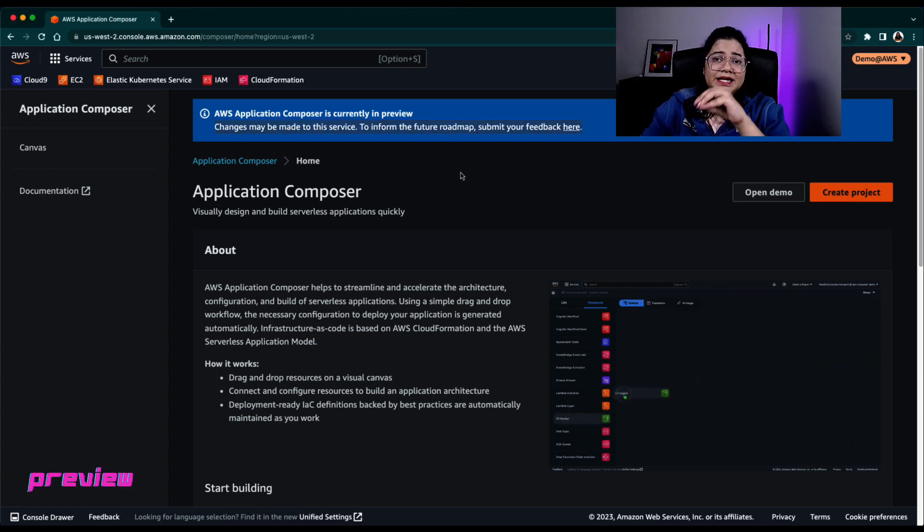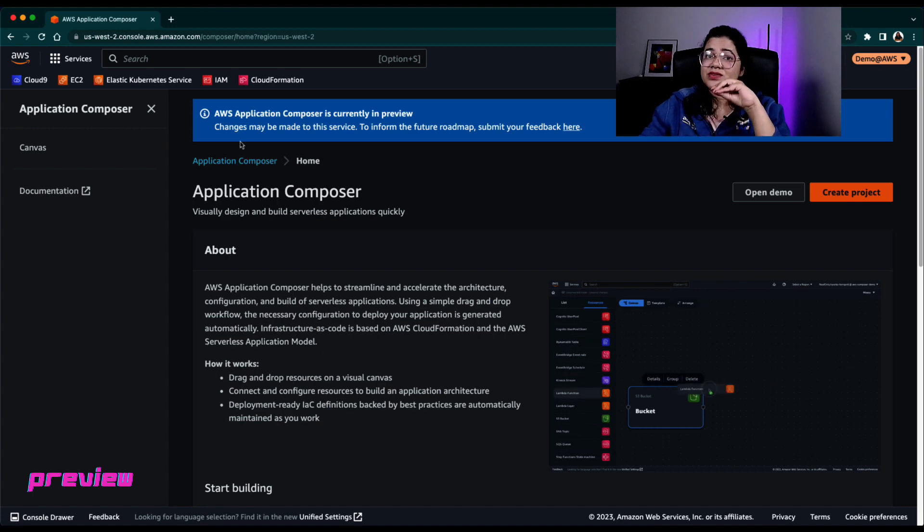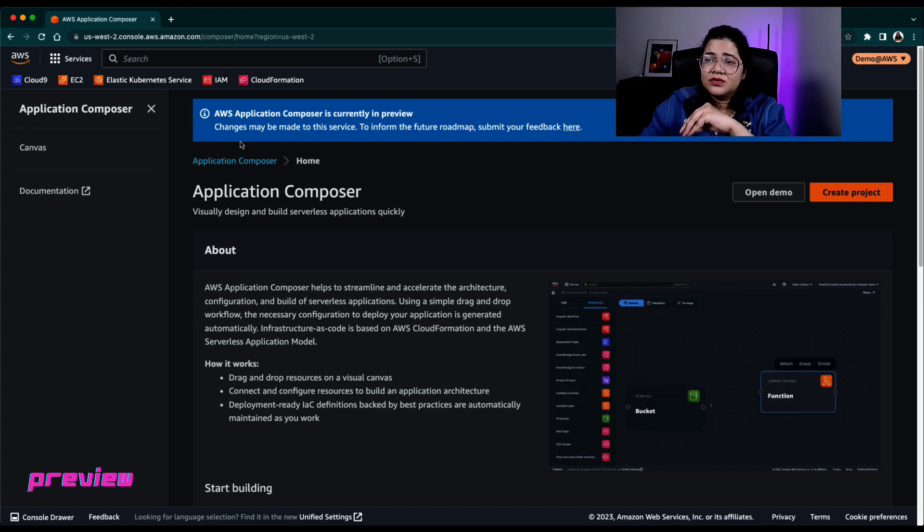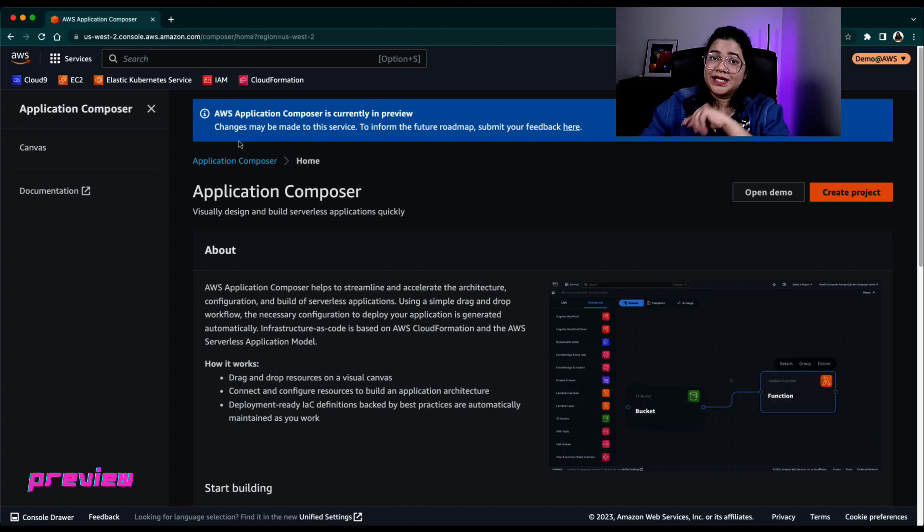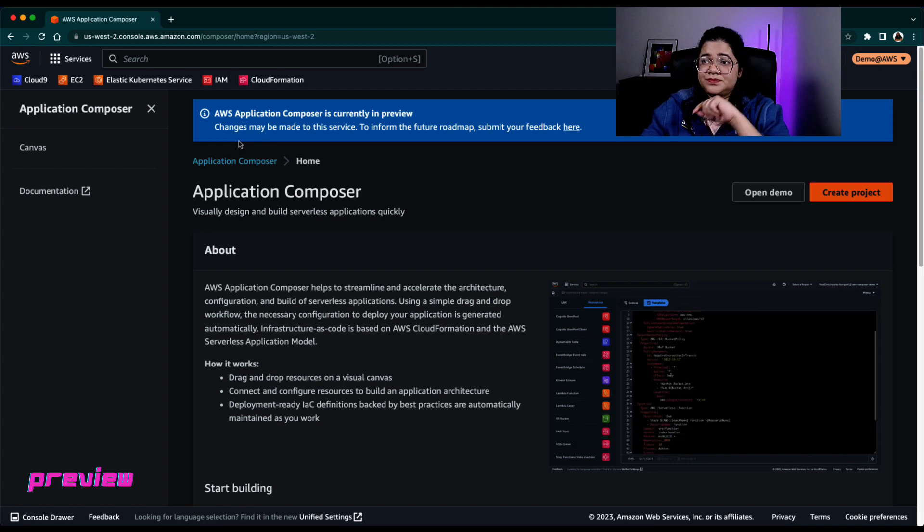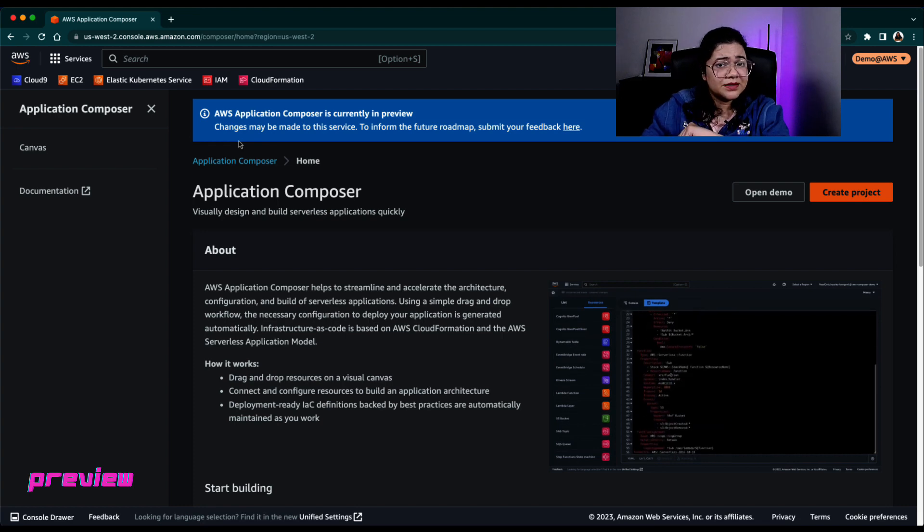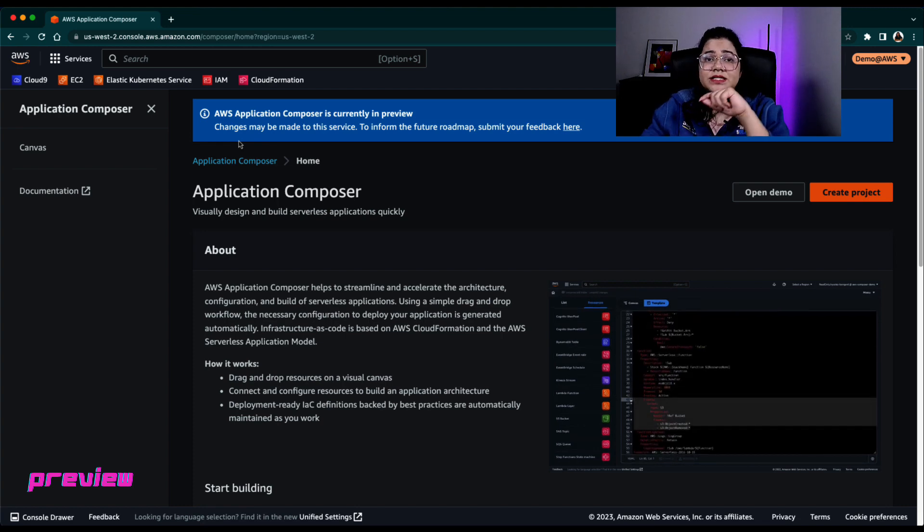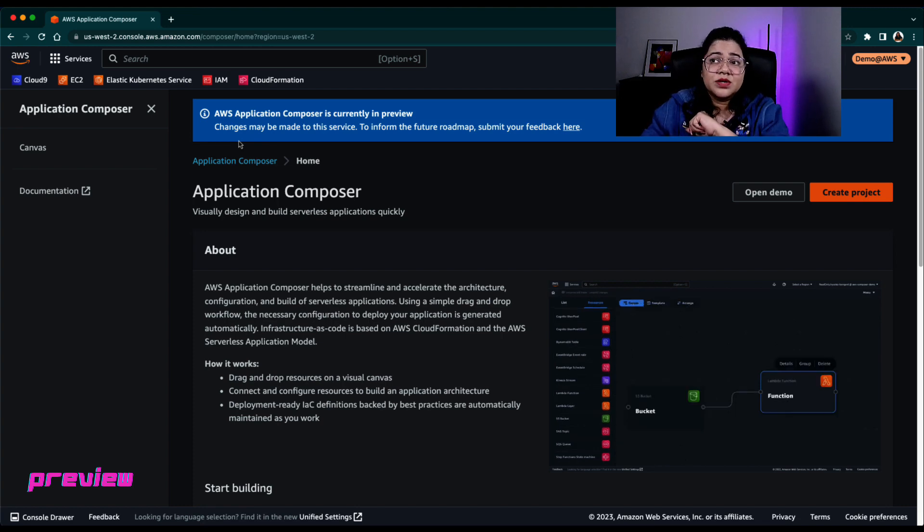Now here, I have already logged into my AWS account. I've gone to the AWS Application Composer as a service. We'll definitely highlight some important points that right now, AWS Application Composer is in preview. It was announced in AWS re:Invent in 2022.